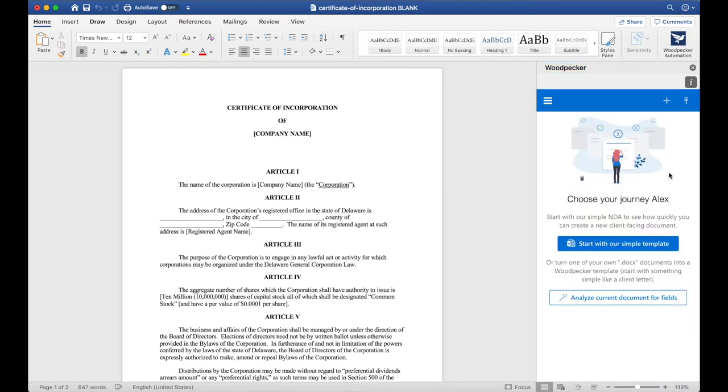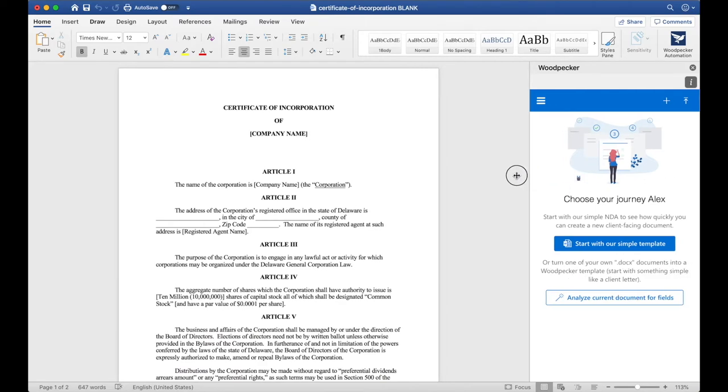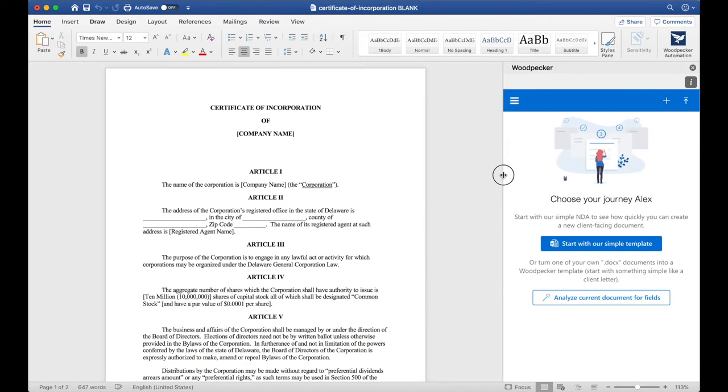Once Woodpecker launches, you may be prompted to sign in again with your account. Let's make the Woodpecker window a little bit bigger so we can see it easier.